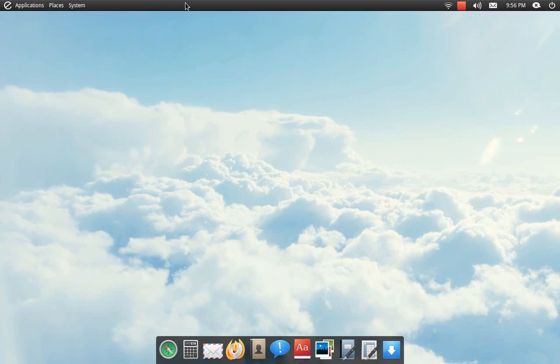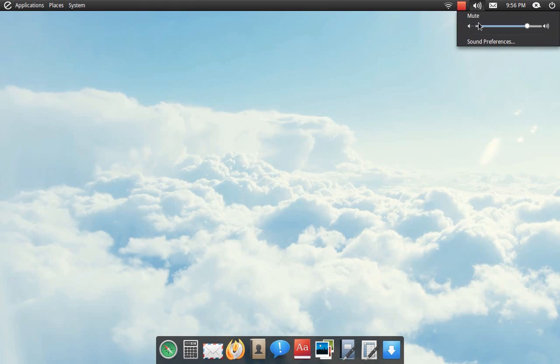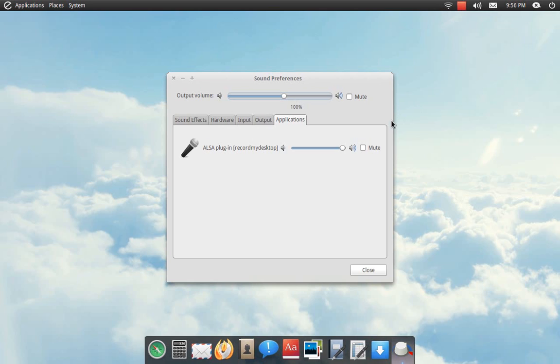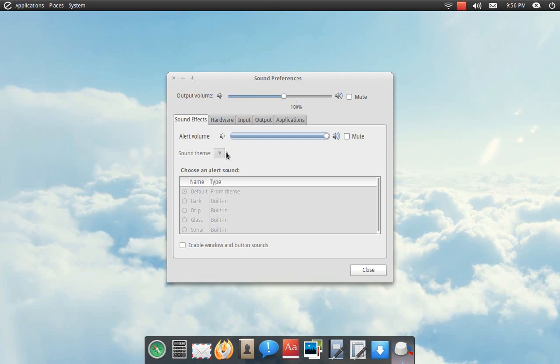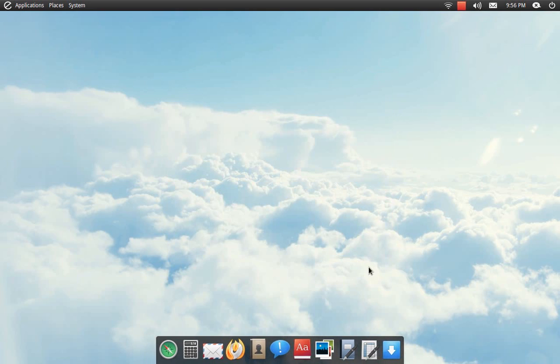Well, they're just not there. And what else is not there is the system sounds. You know, when you log in to your desktop, there's no sound at all, there's nothing. No sound themes or anything.